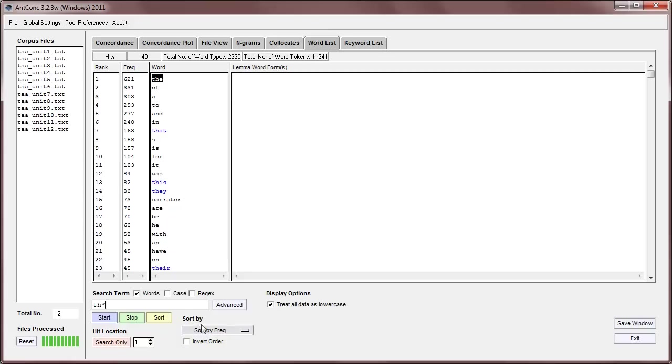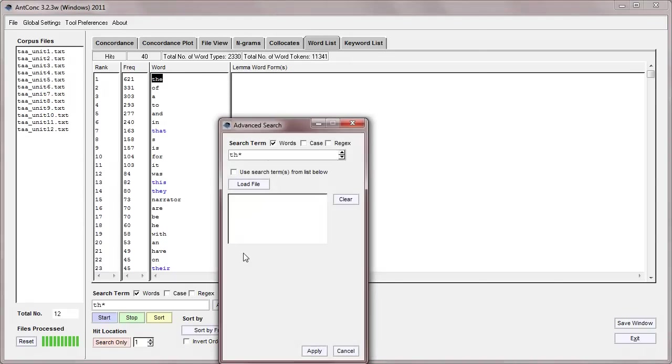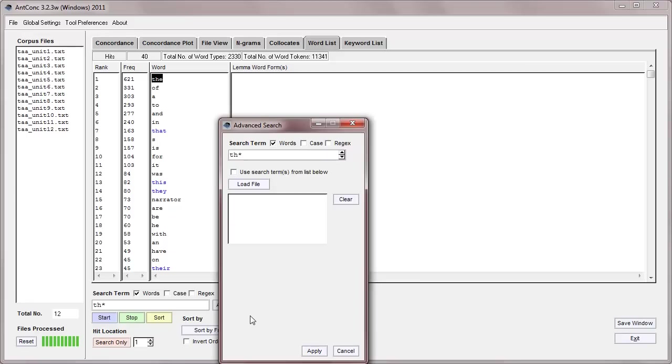If we go to the advanced search tool, we can see that we have the same options here to load a search list, but they don't have the option here of searching with context words and horizons, obviously because that has no meaning within a word list.